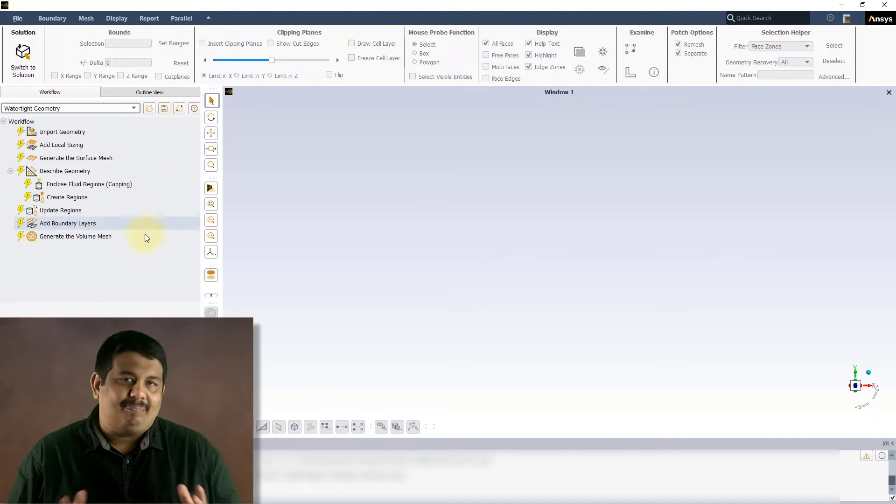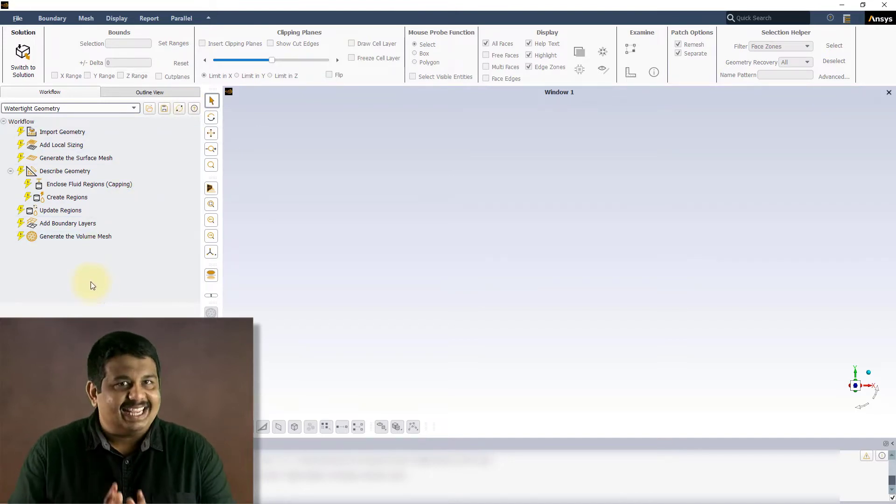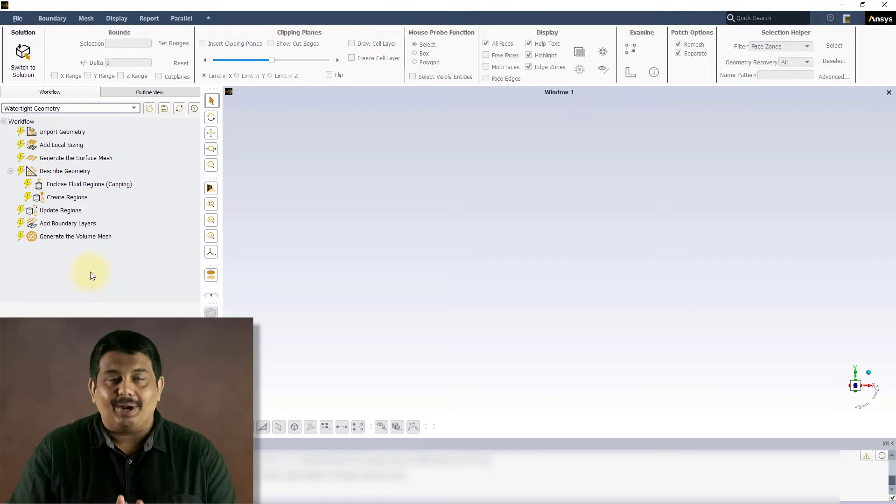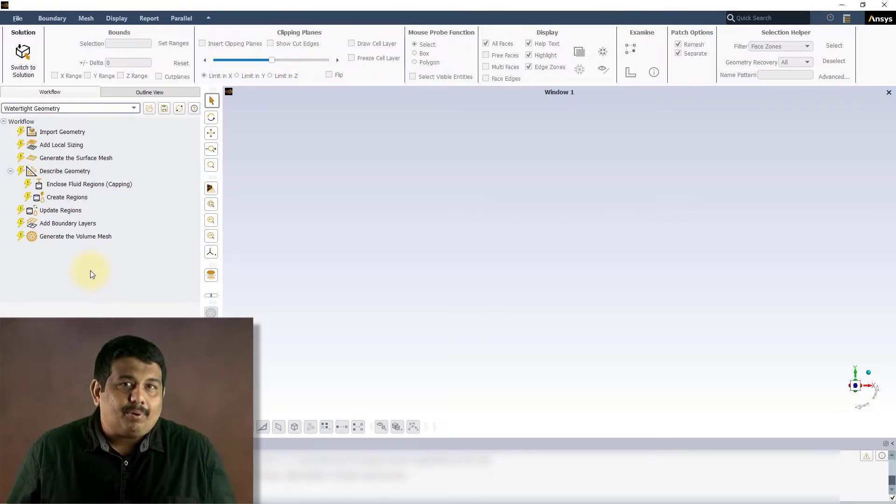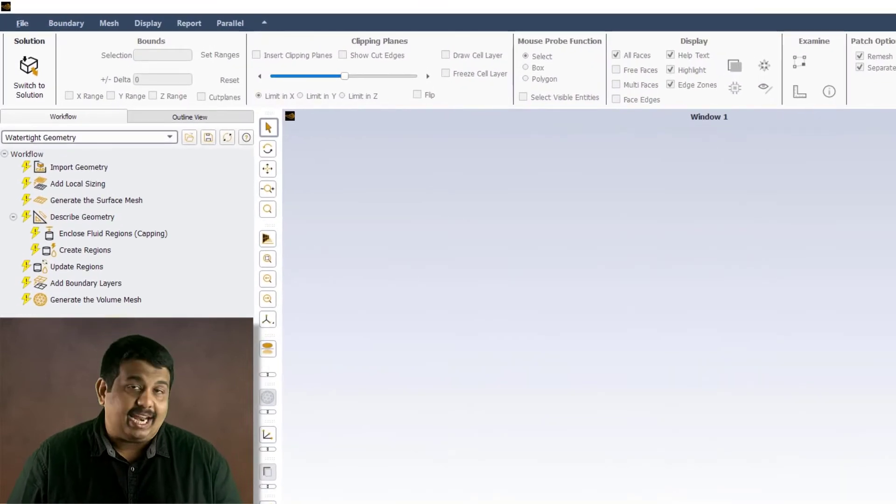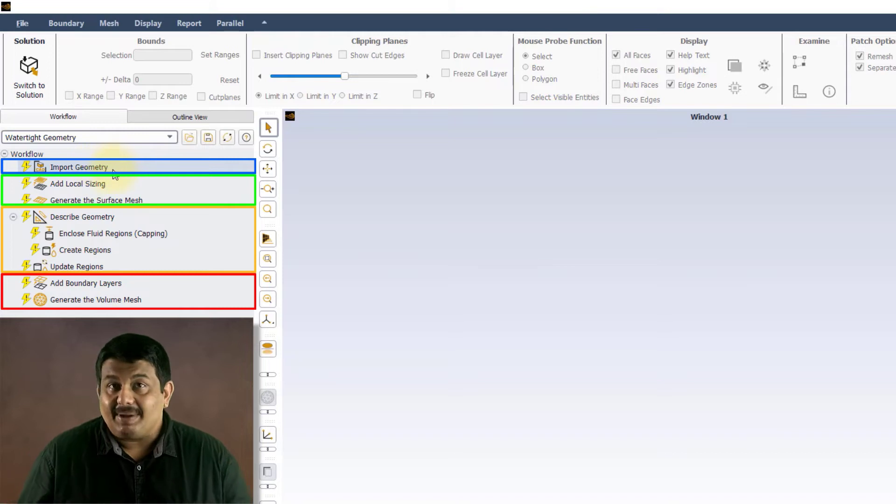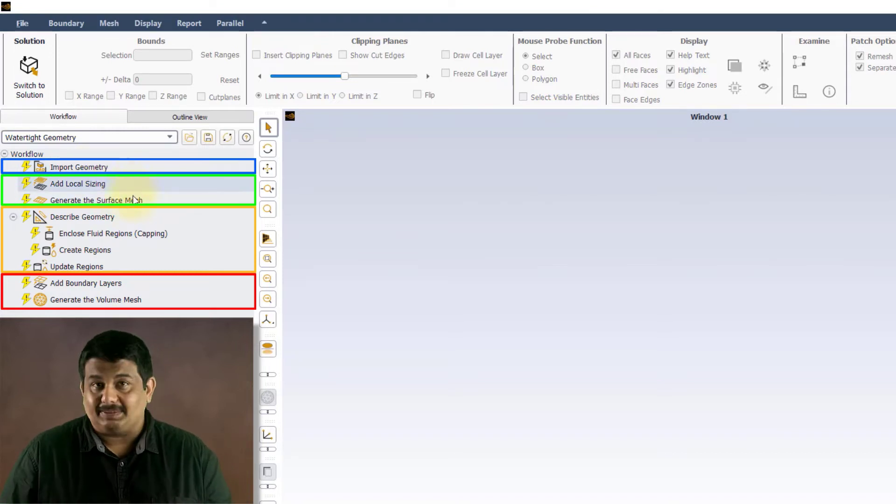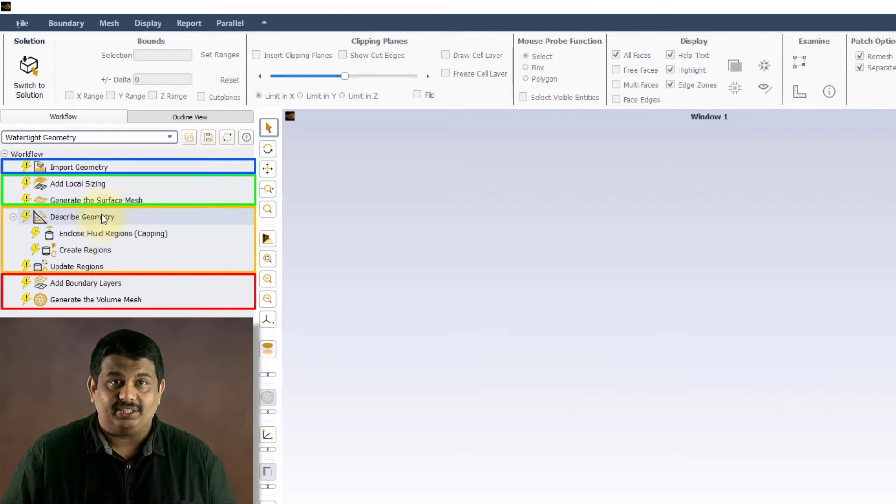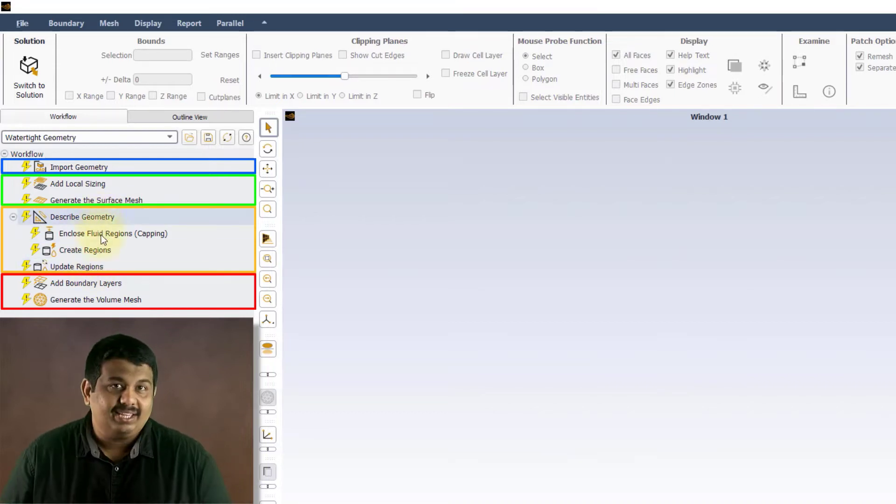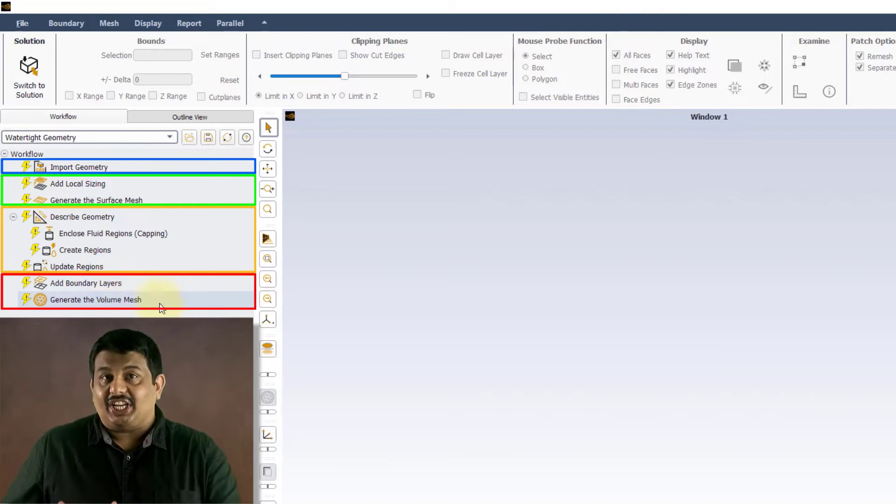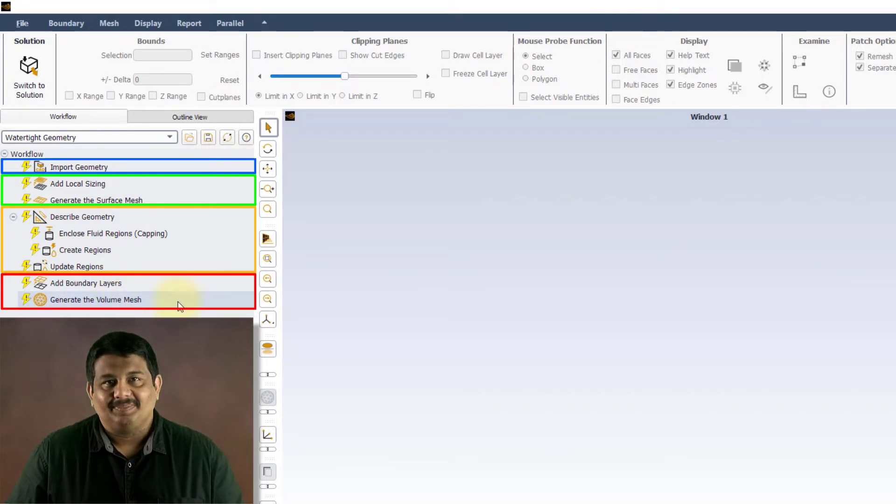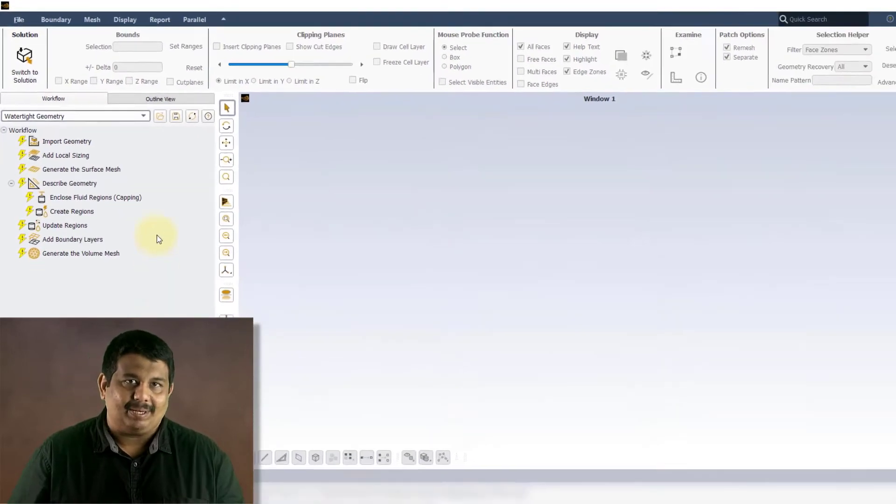Let us now briefly understand the various steps involved in creating a volume mesh using ANSYS Fluent Watertight workflow. The meshing process can be broadly categorized into four major steps: importing the geometry, setting the mesh sizes and creating the surface mesh, describing the geometry and creating the regions like solids or fluids, and finally setting up and generating the volume mesh. Let us go through this workflow with a simple example.